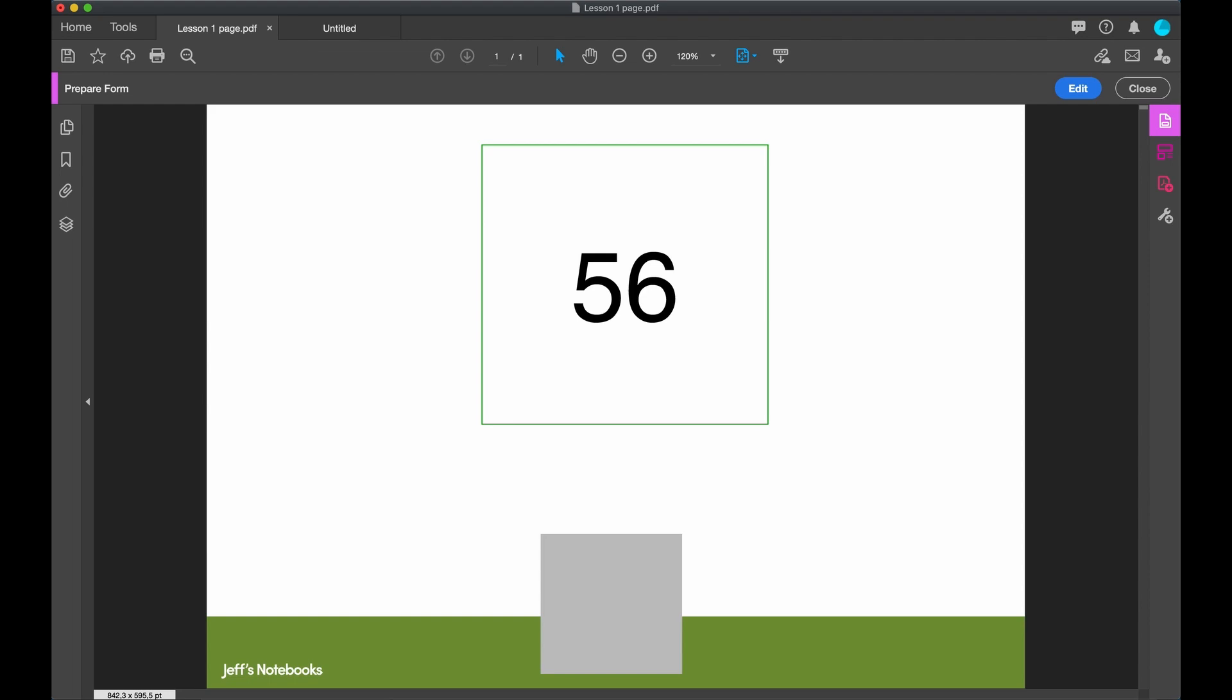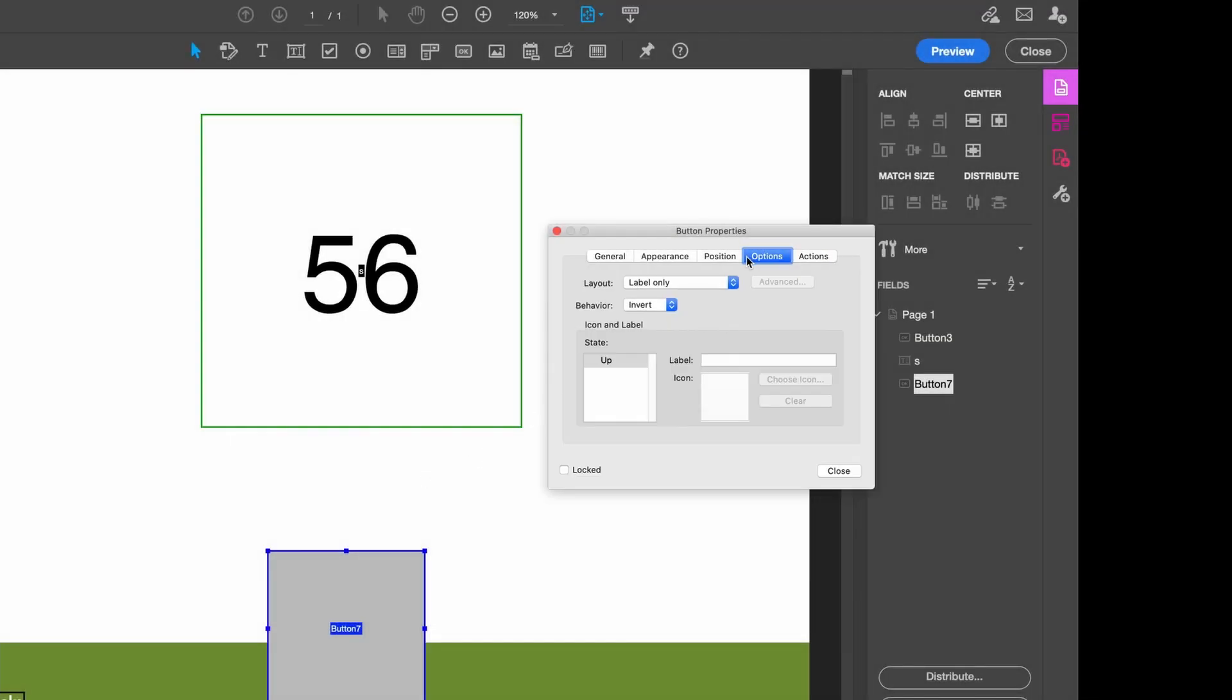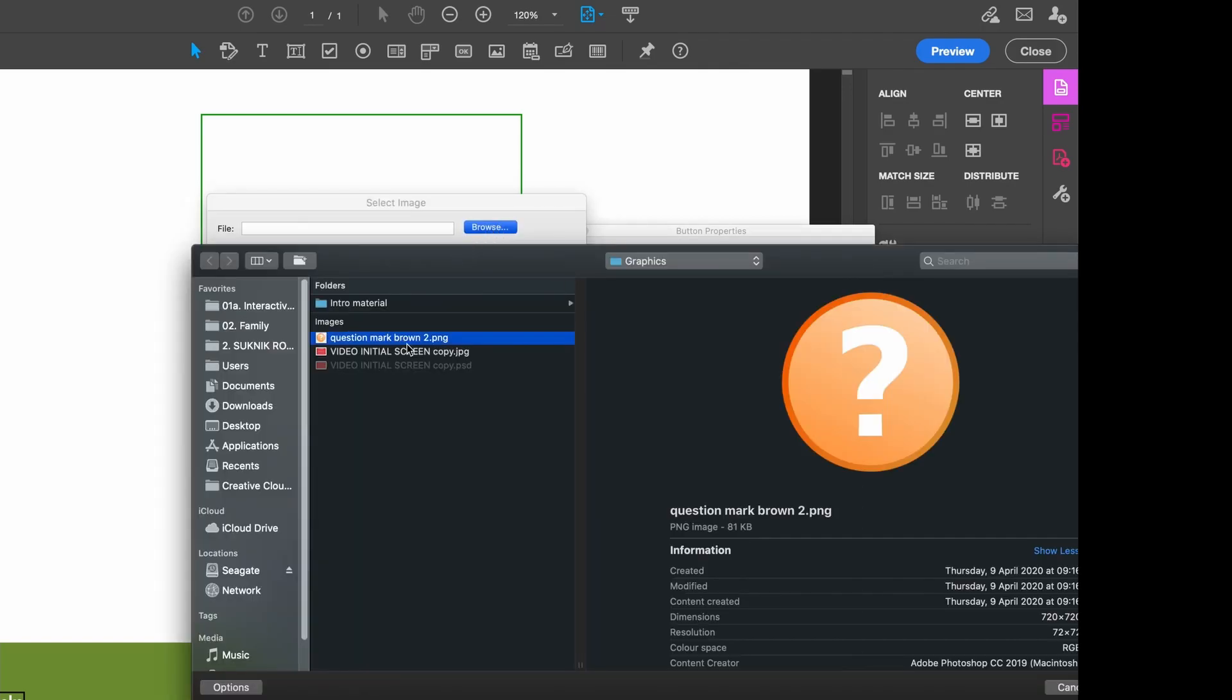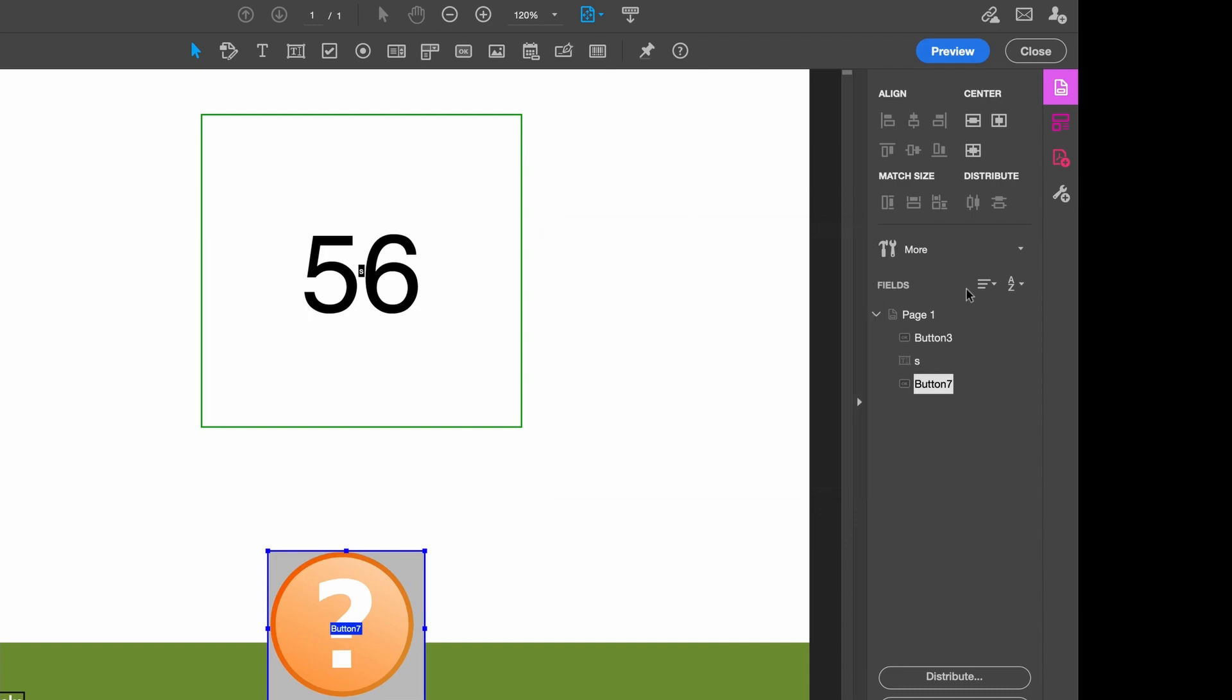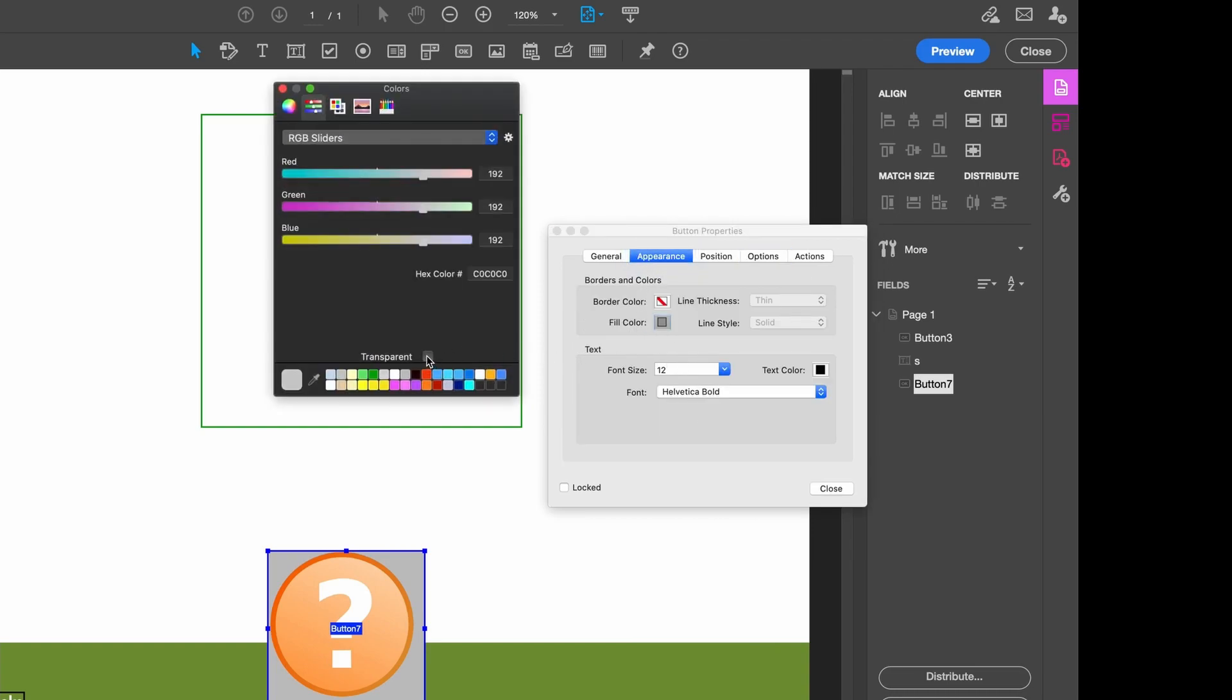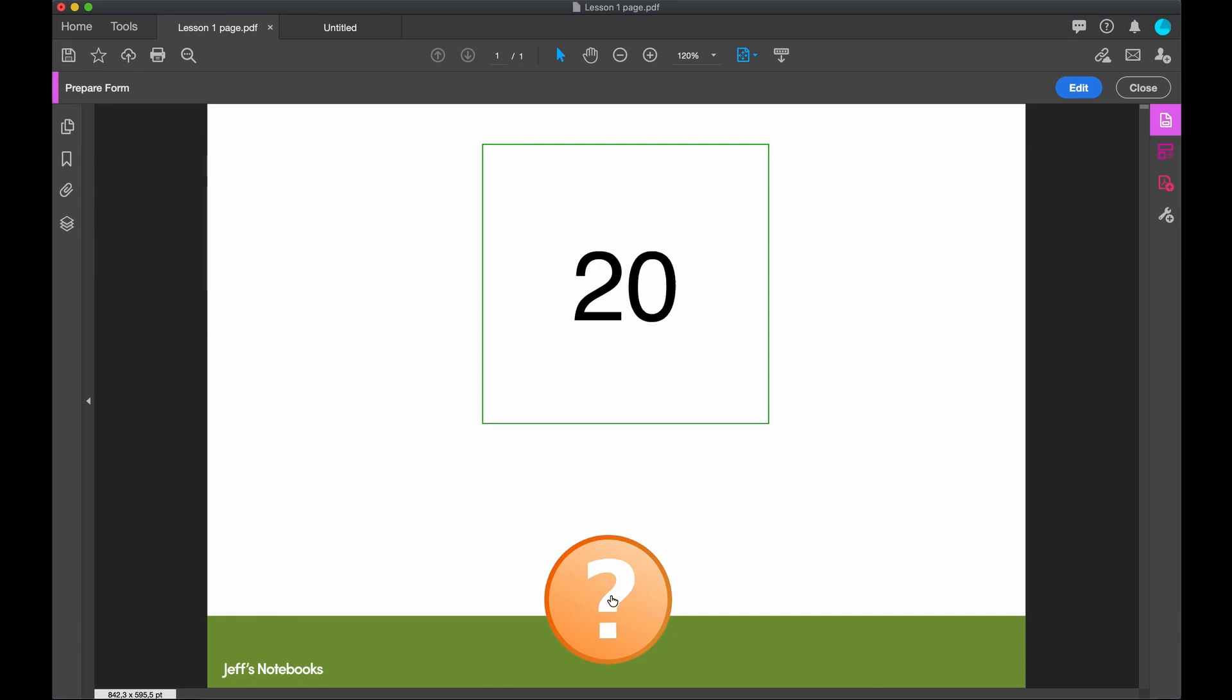Let's now put a graphic into the button instead of a grey square. Edit. Right-click Properties. Options. Let's go to Icon Only. Choose our icon. And remove the grey background. Clicking on Transparent. You now have a button that randomly alters the number.